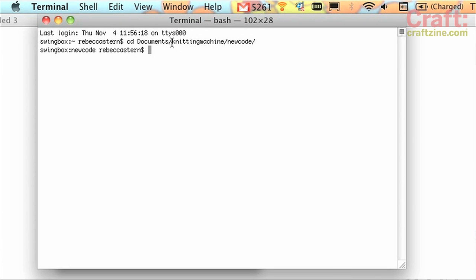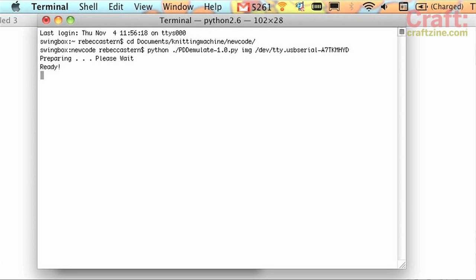Over on the computer, in my terminal window, I've navigated to the folder where the code is for the knitting machine, and I'm going to go ahead and start up that Python Tandy floppy drive emulator that Steve Conklin wrote. So, now it's ready to go. That means that when the knitting machine talks to it, it's going to think it's talking to the drive.